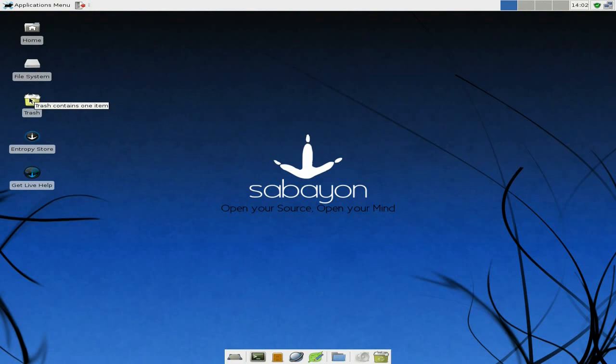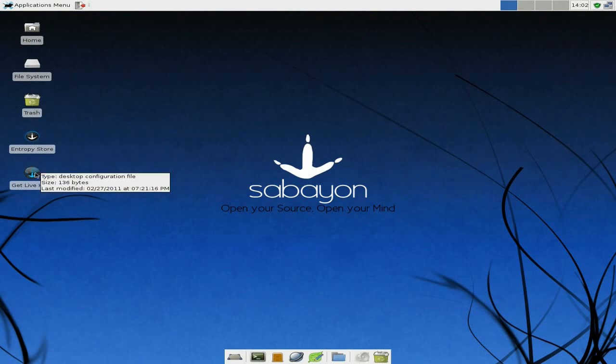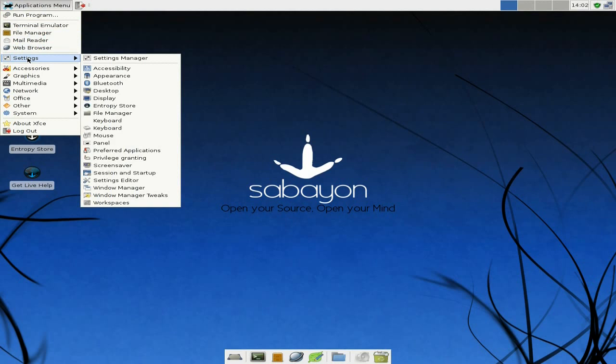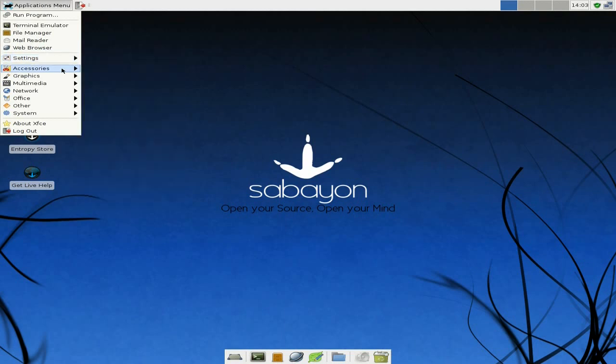So you get Home, File System, Trash, the Entropy Store which is their file manager sort of thing, and get live help. You get the XFCE Terminal stuff - well it's not terminal, but audio applications and bits and bobs. All XFCE style.